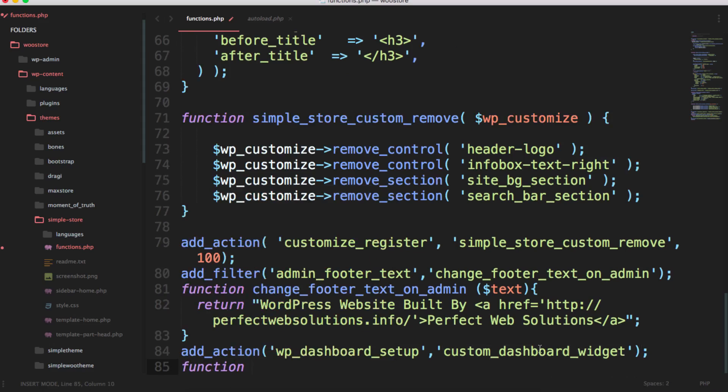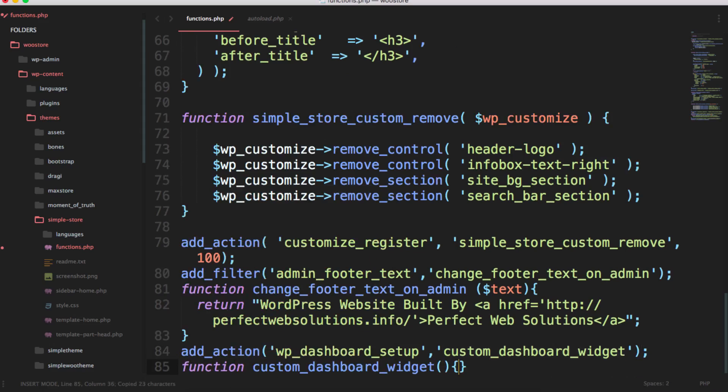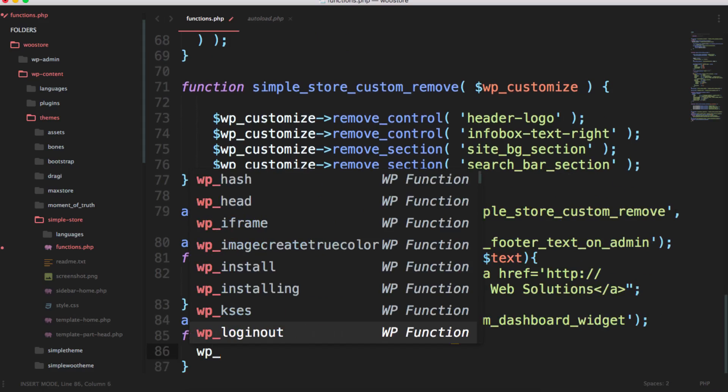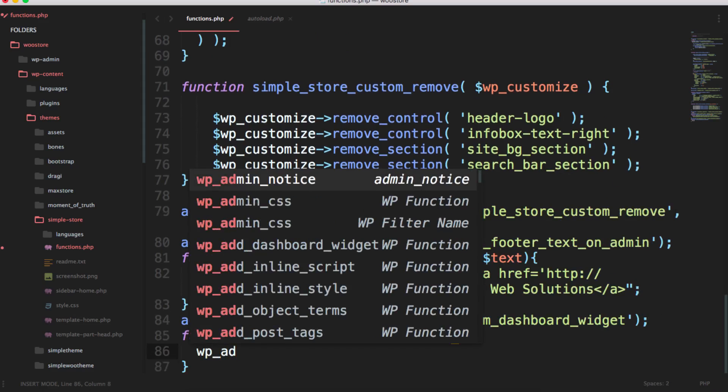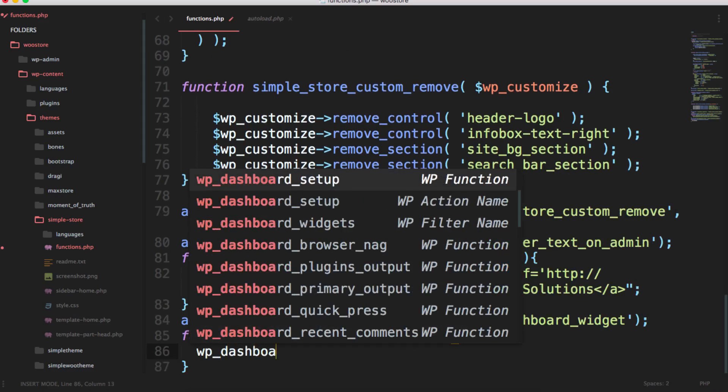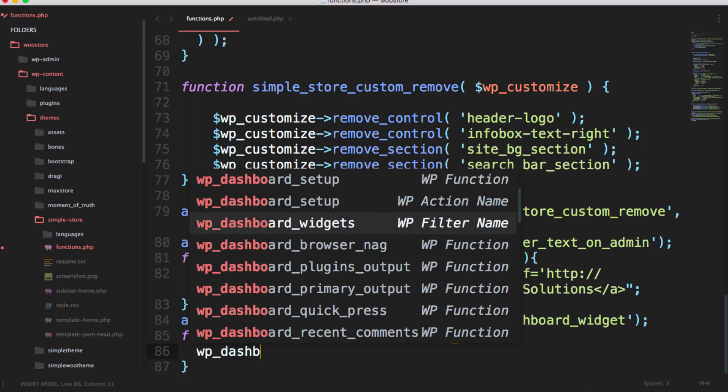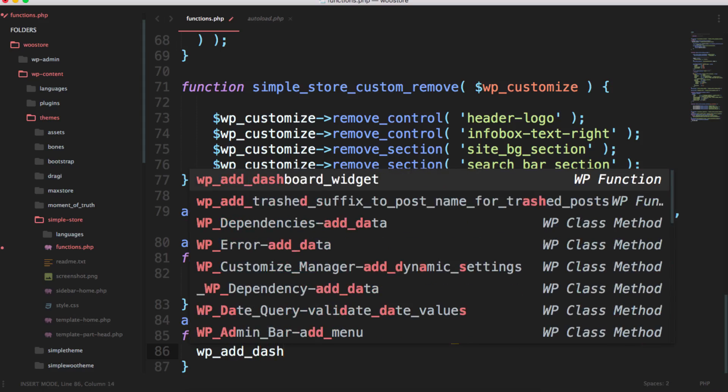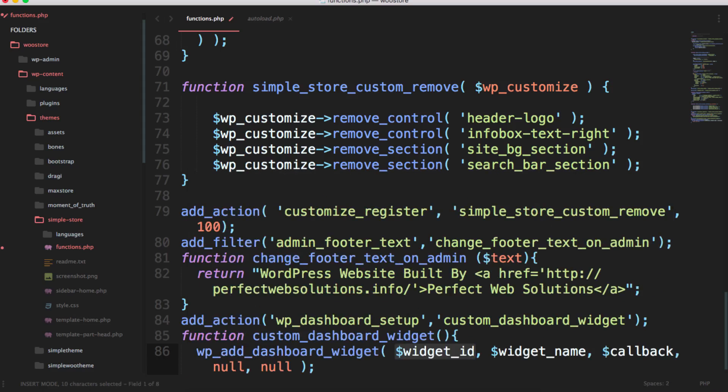Press semicolon. I'm going to create this function here, and after that in this function I'm going to call another function which is wp_add_dashboard_widget.